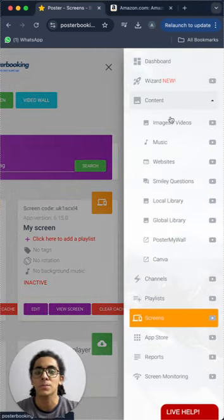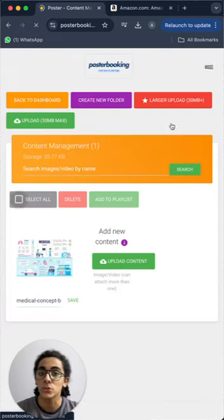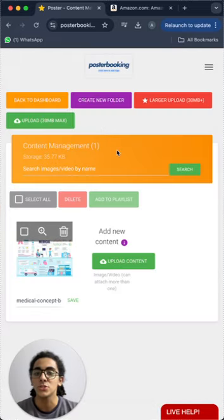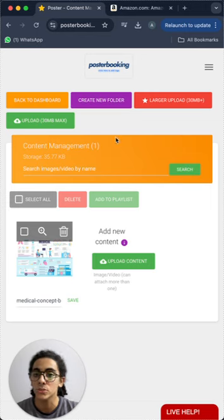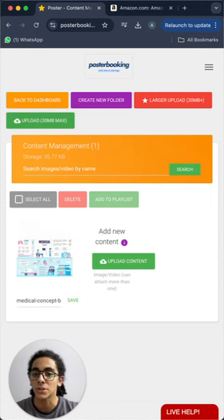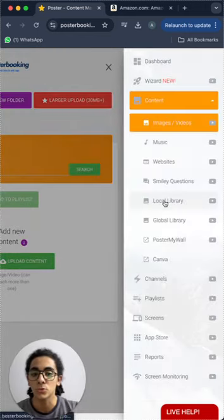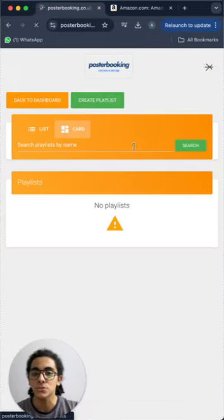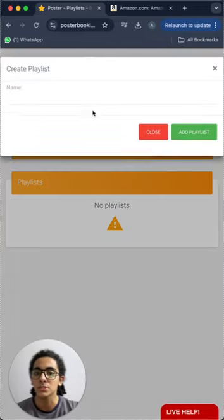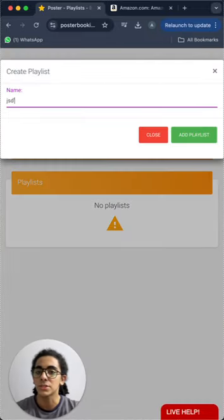Then we will go to content images/videos to upload the images or videos that we want to display, or even slideshows, from the upload button here. Then we will go to playlists to create a playlist. Give our playlist any name and add the playlist.